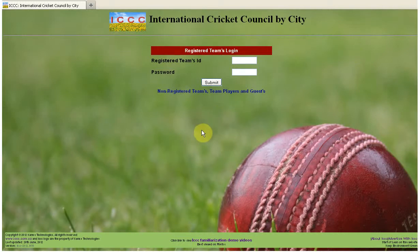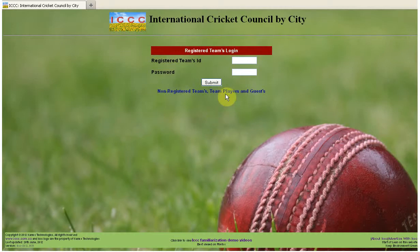Hello, this is your presenter Muhammad Sadiq from ICCC.com.co. All the clips presented so far basically highlight how the ICCC system is operated — like creating members, entering scoresheets, uploading images, and so on.